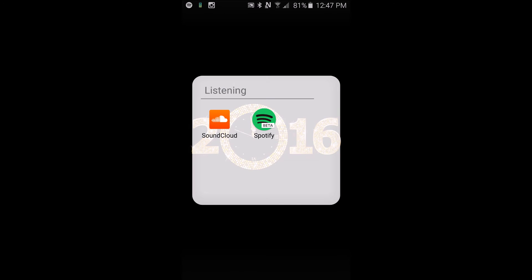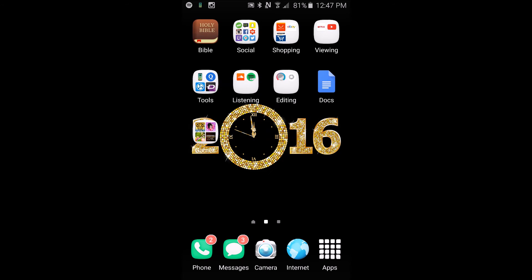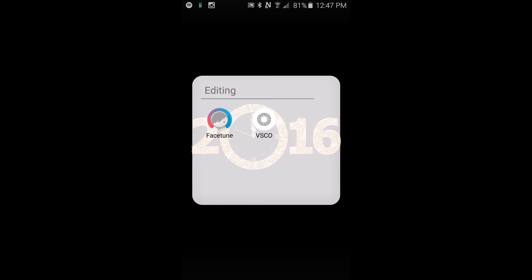For listening I have SoundCloud and Spotify. SoundCloud is for those hipster people who like to listen to off-the-grid music and Spotify is more so to listen to artists that put their music on there and that are accomplished, so more mainstream.